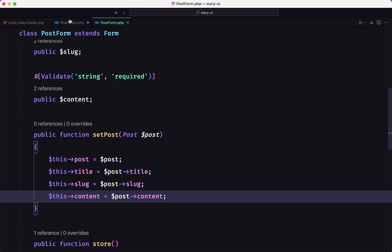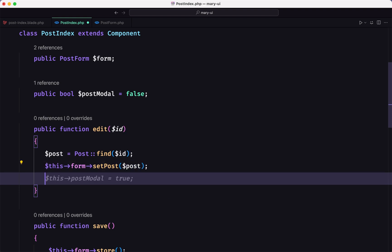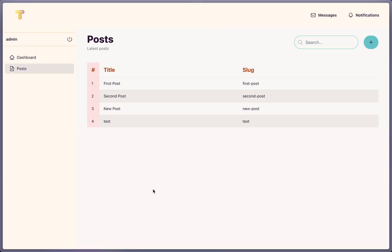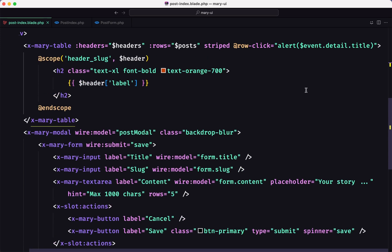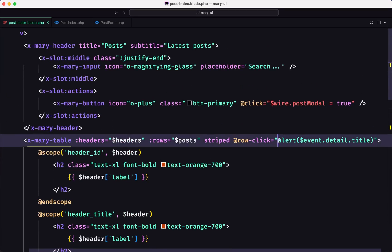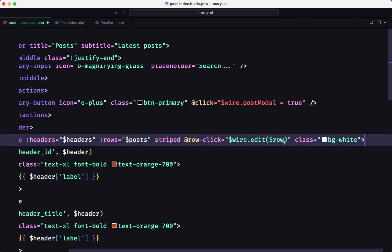So we created setPost, and in post-index we get the post and call that. We say $this->form->setPost passing the post, and also we need to open the modal so this->postModal is set to true. On the row click we need to call that method — $wire.edit — and we need to pass the post ID.